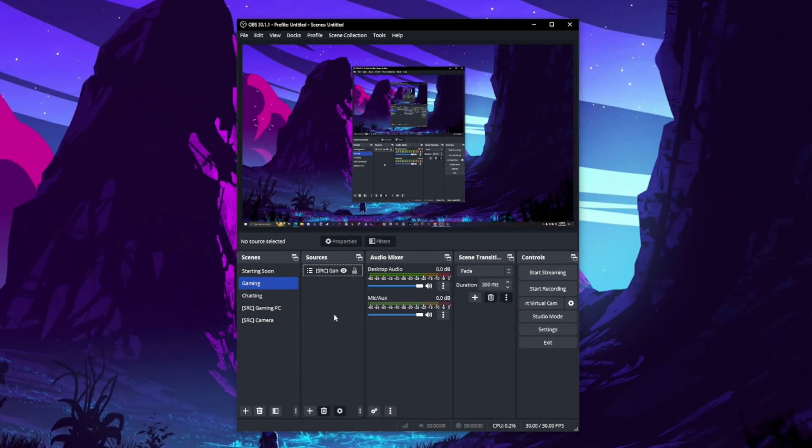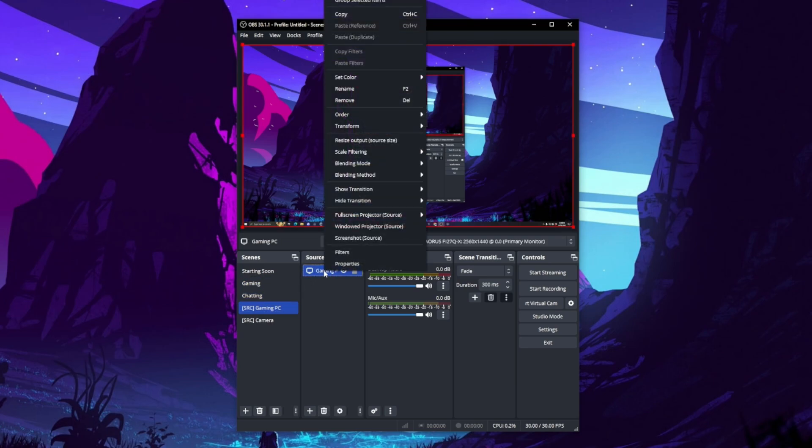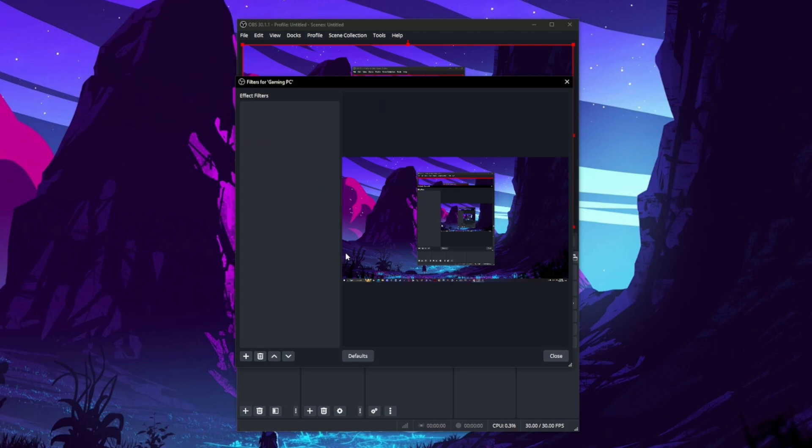Now that you've got that installed, we're going to create the blur filter. We're going to put this on your PC source so that it activates across all of your scenes. Select your gaming PC scene or whatever display that you use for display capture on stream and select filters.